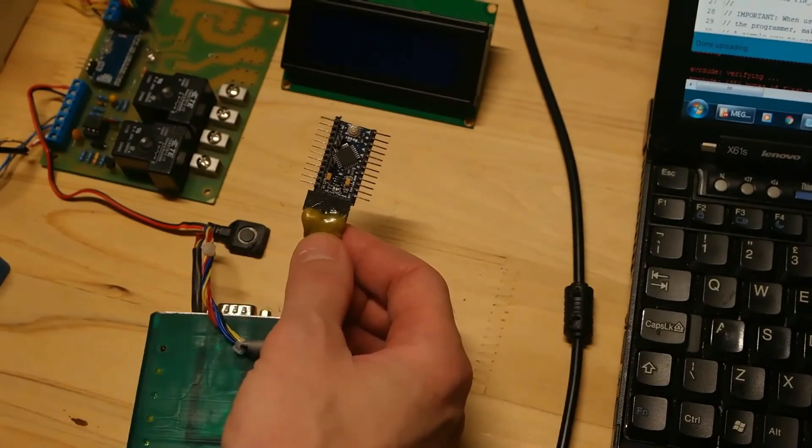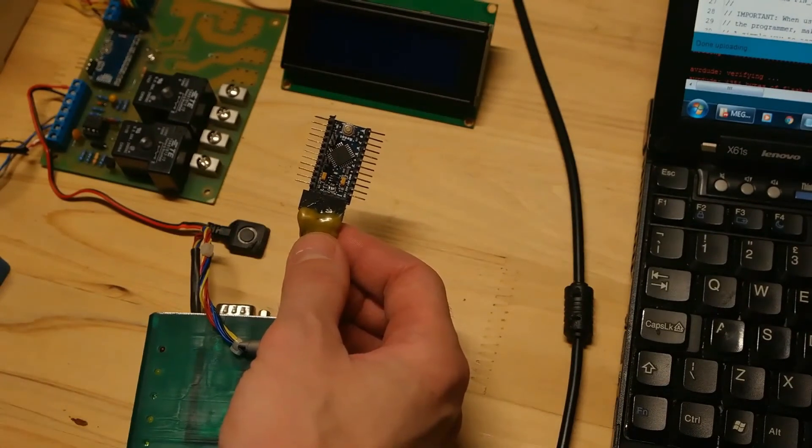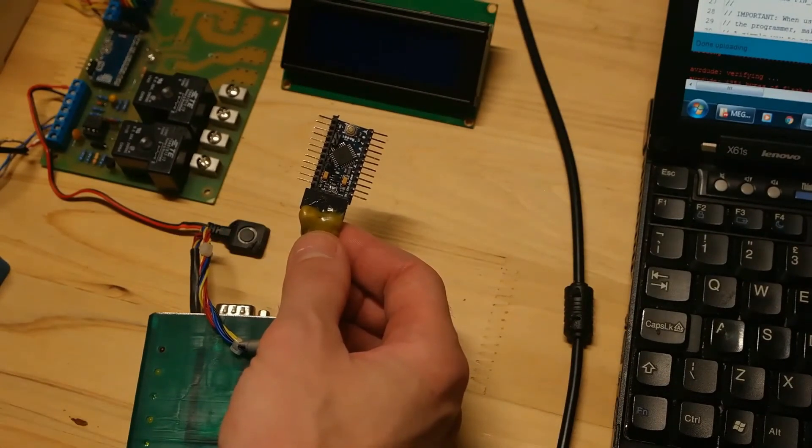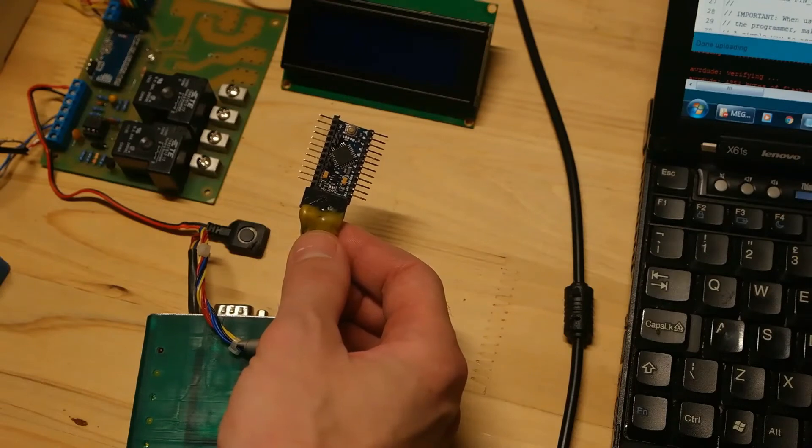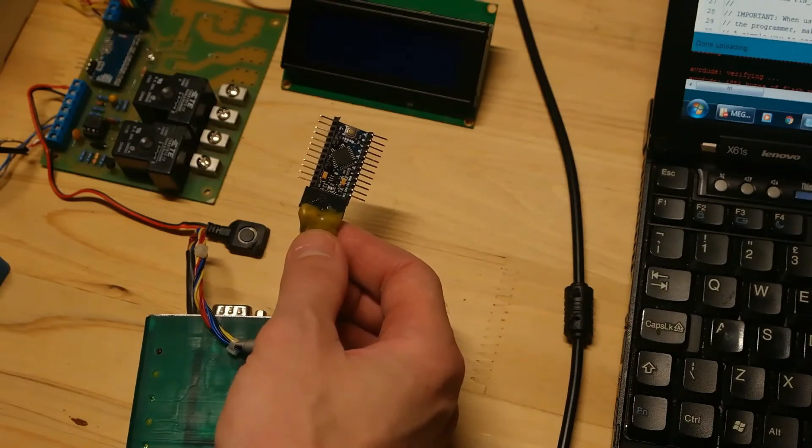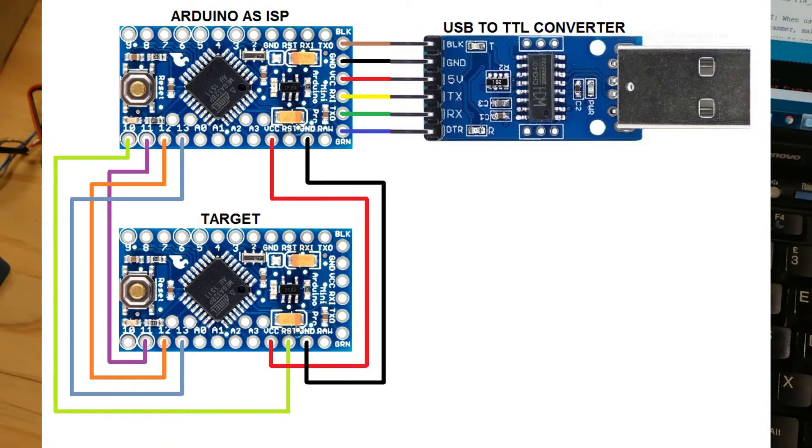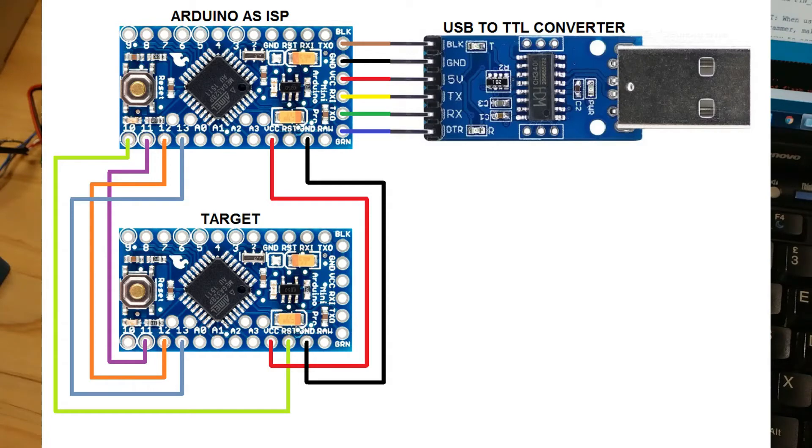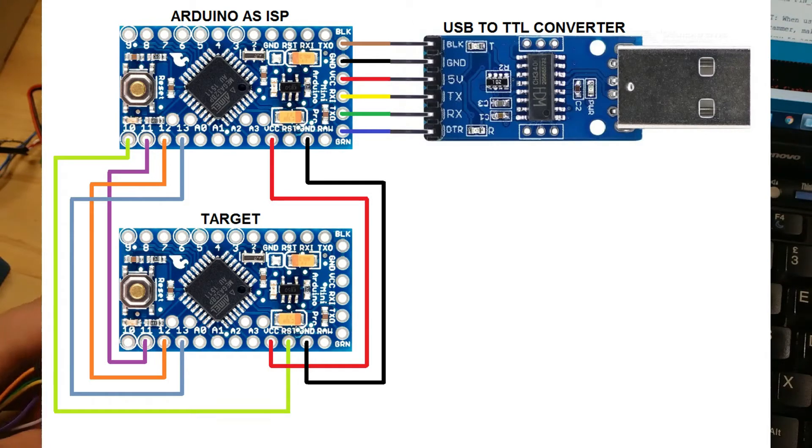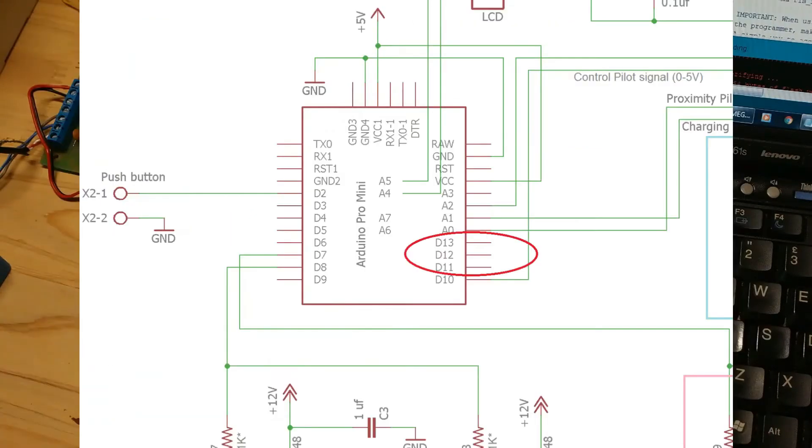In my case I'm connecting it to the DIY EV charger board. Here is the diagram of the correct connection. For those who are updating DIY EV charger, as you can see I haven't used pins 13, 12 and 11 on Arduino board.